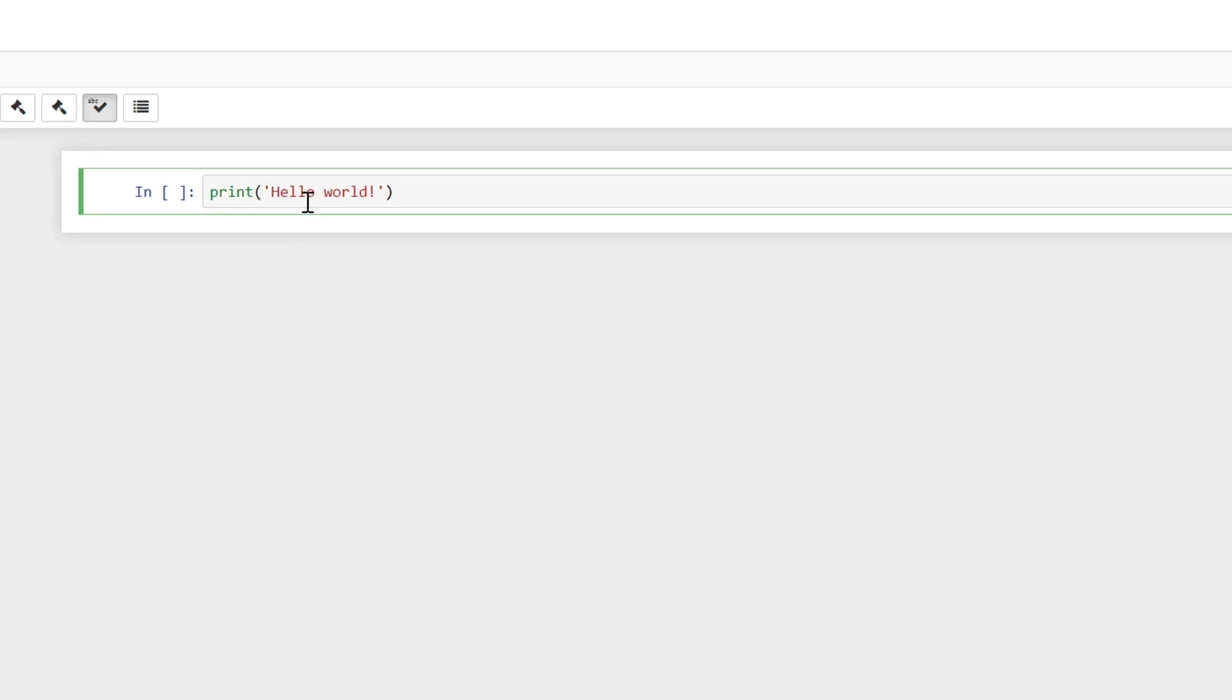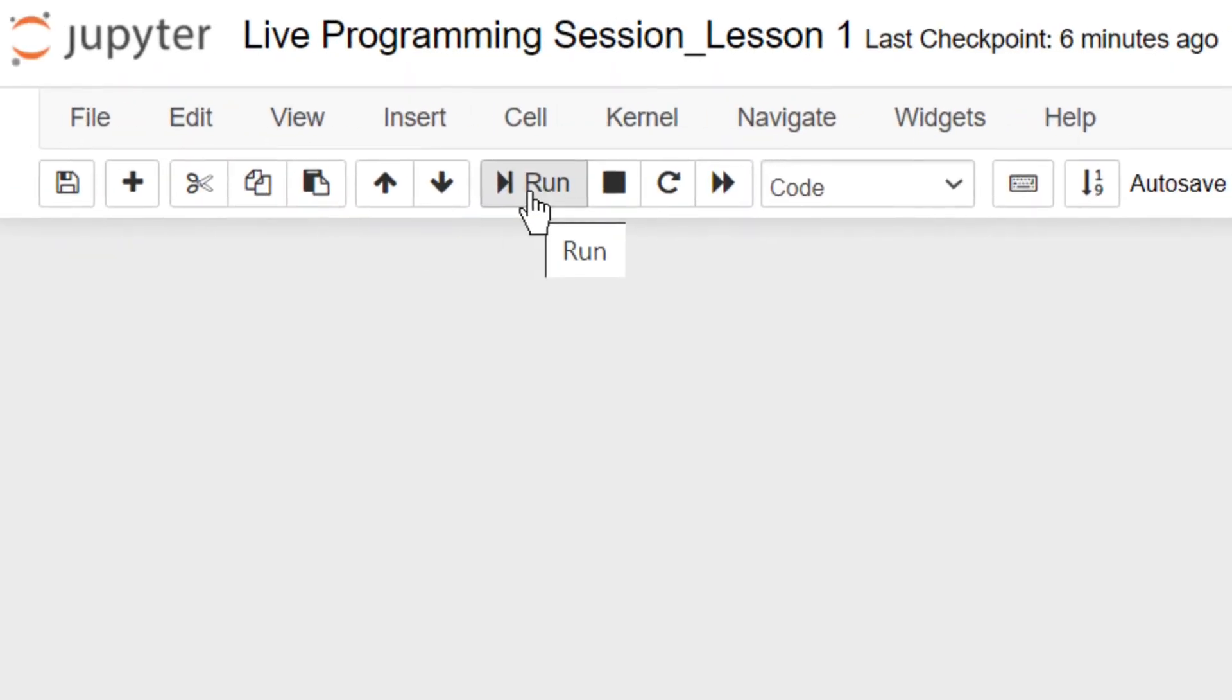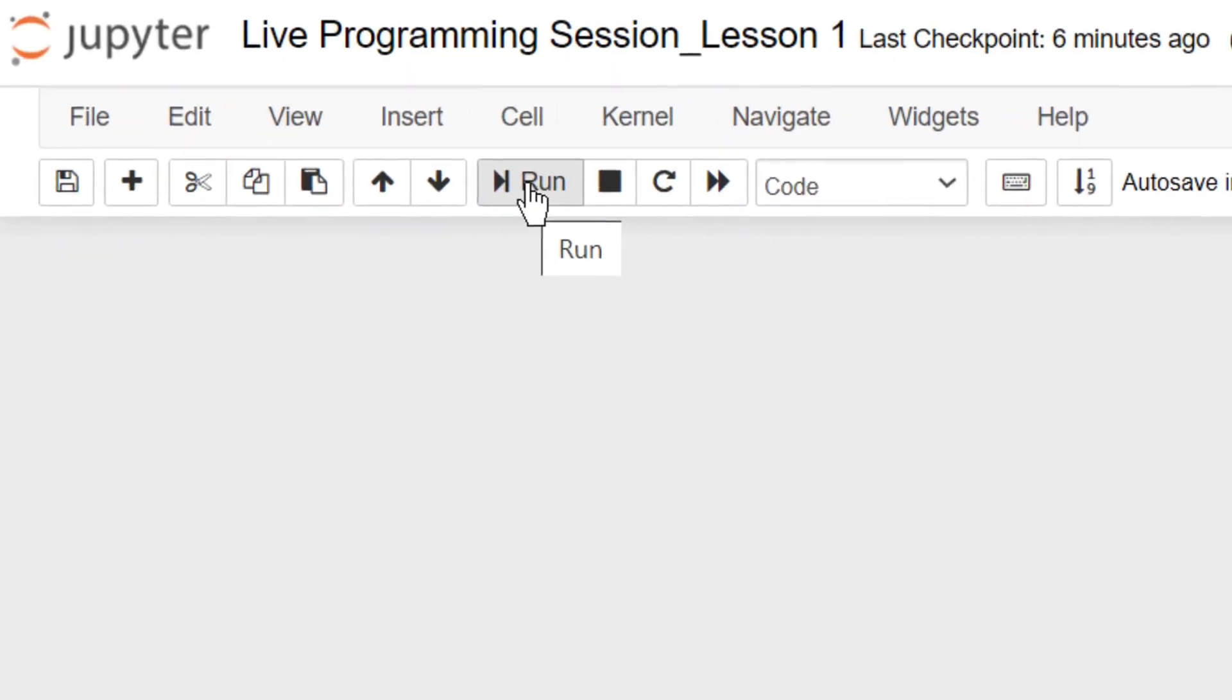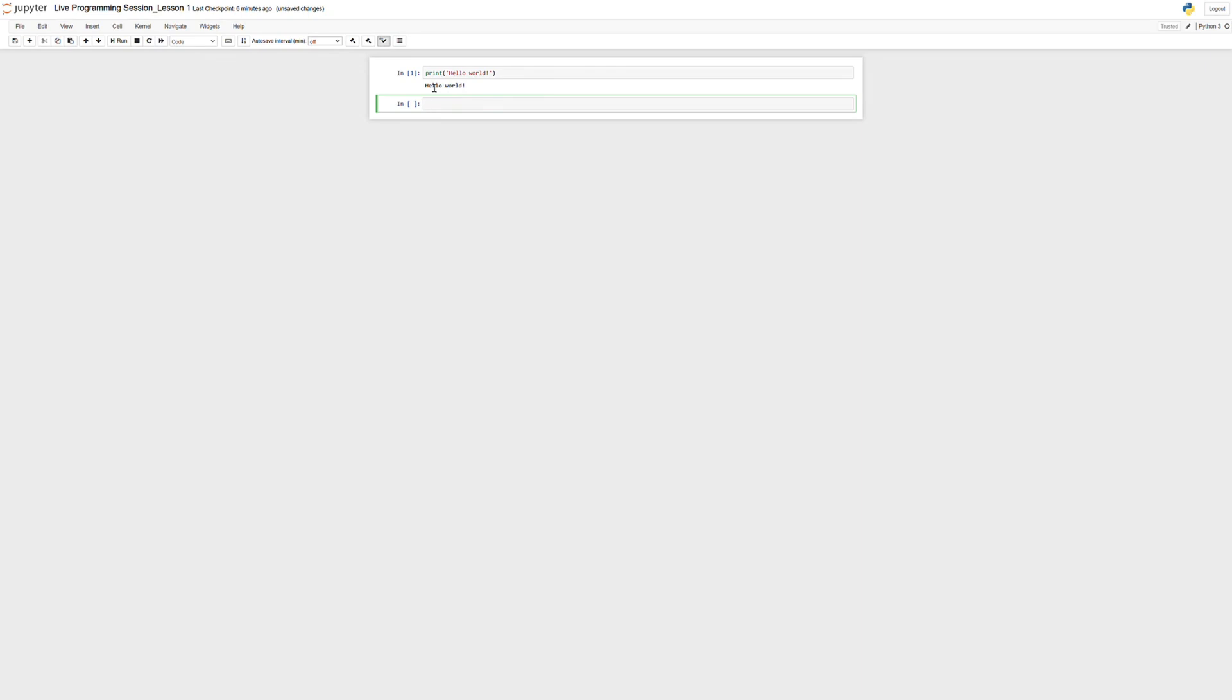Okay, so how do we run this line of code? The one way to run a cell in a Jupyter notebook, as I mentioned, this is a cell, is by hitting this run button up here. This run button will run the line of code and create a new cell for you. So we see now we've run the line of code and we got Hello World, which is what we were aiming for.